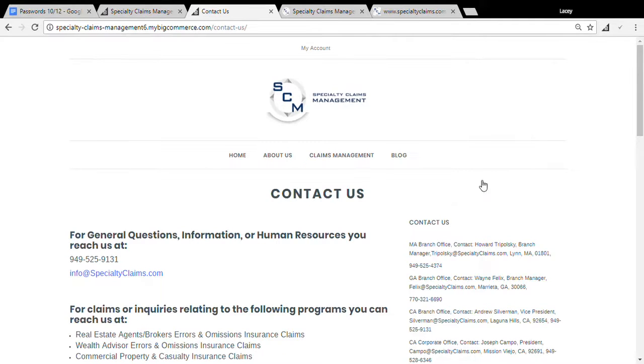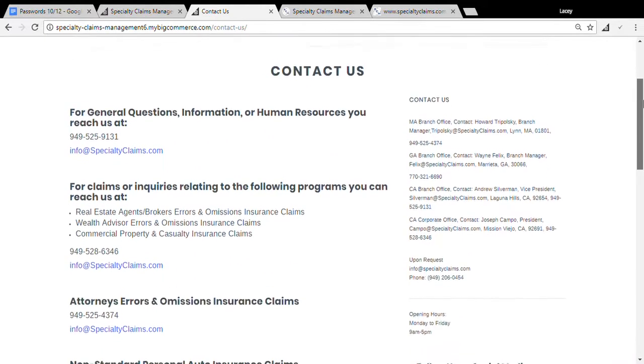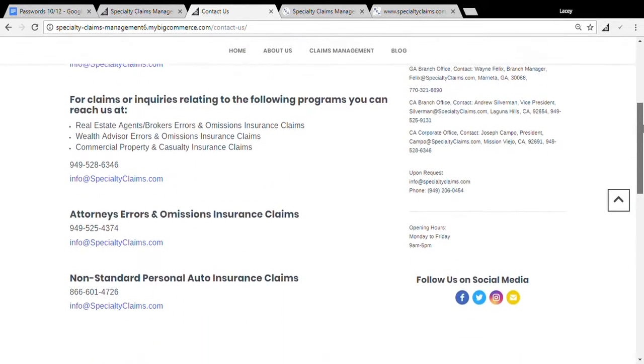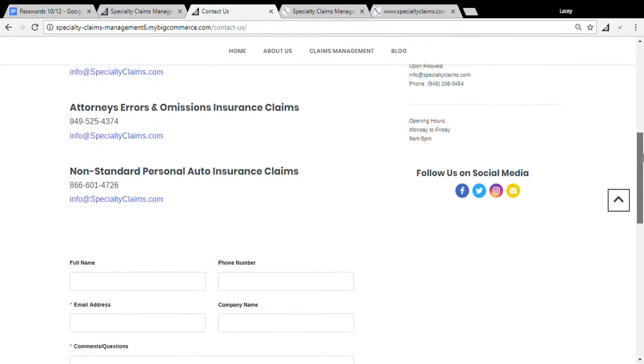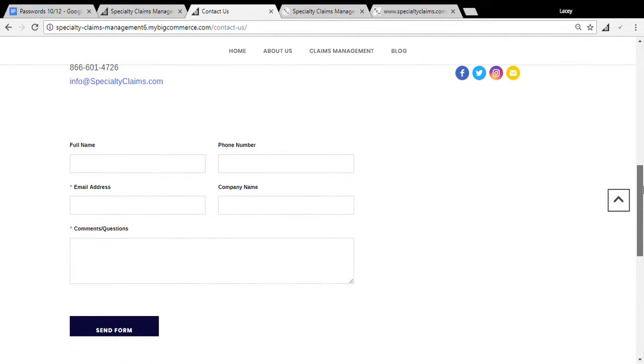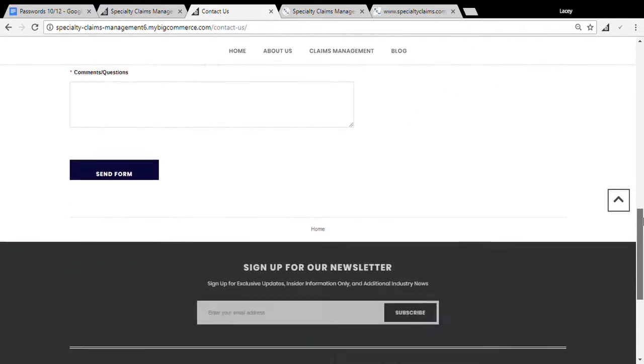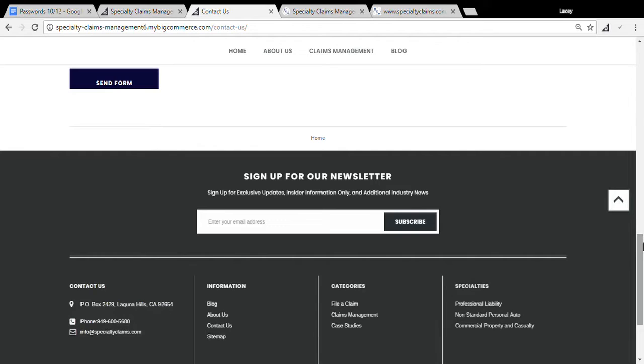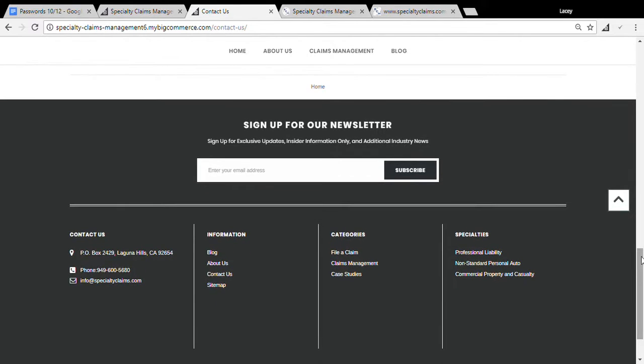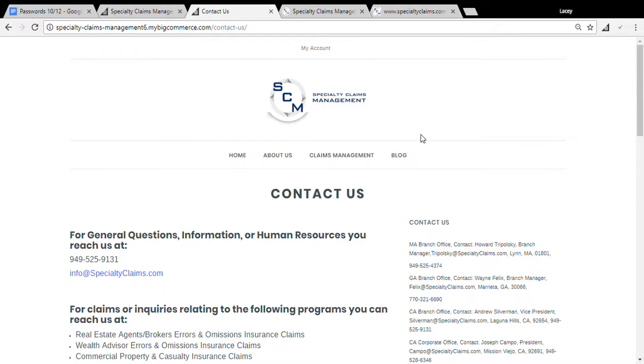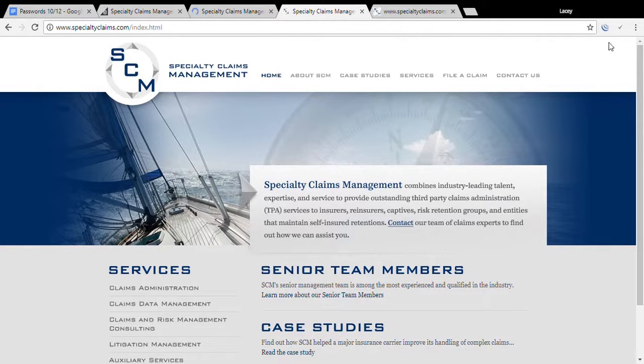Anyway, here we go. Contact us. Like I said, the last one was a little bit different as far as the contact us. We have follow me on social media on here on the left, we got a form, and then at the bottom you can sign up for their newsletter. On the other one they didn't have a sign up for their newsletter.